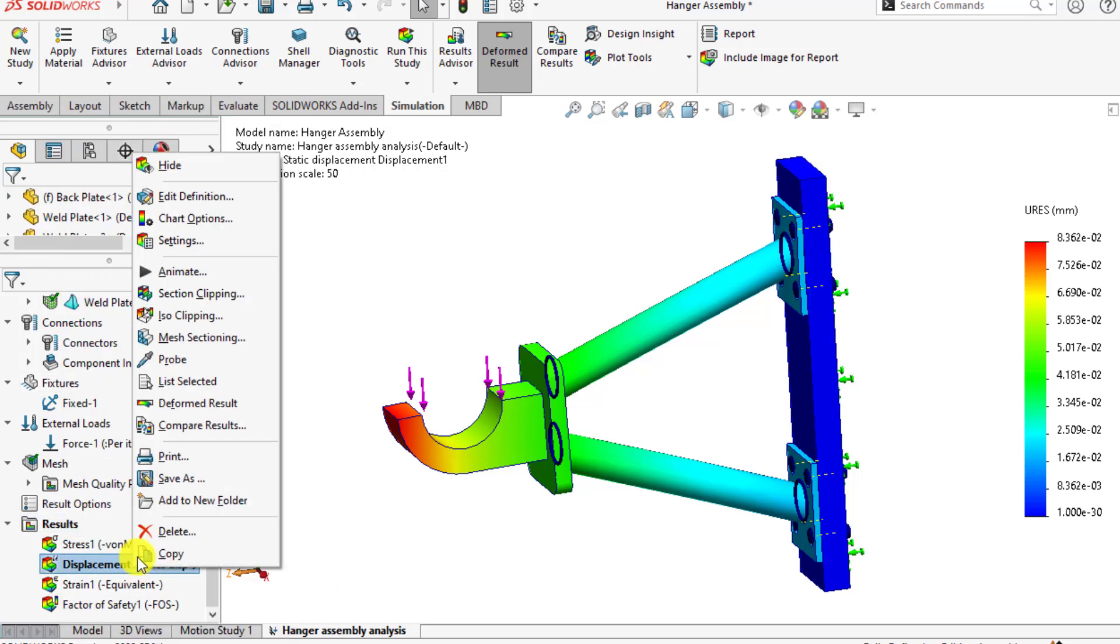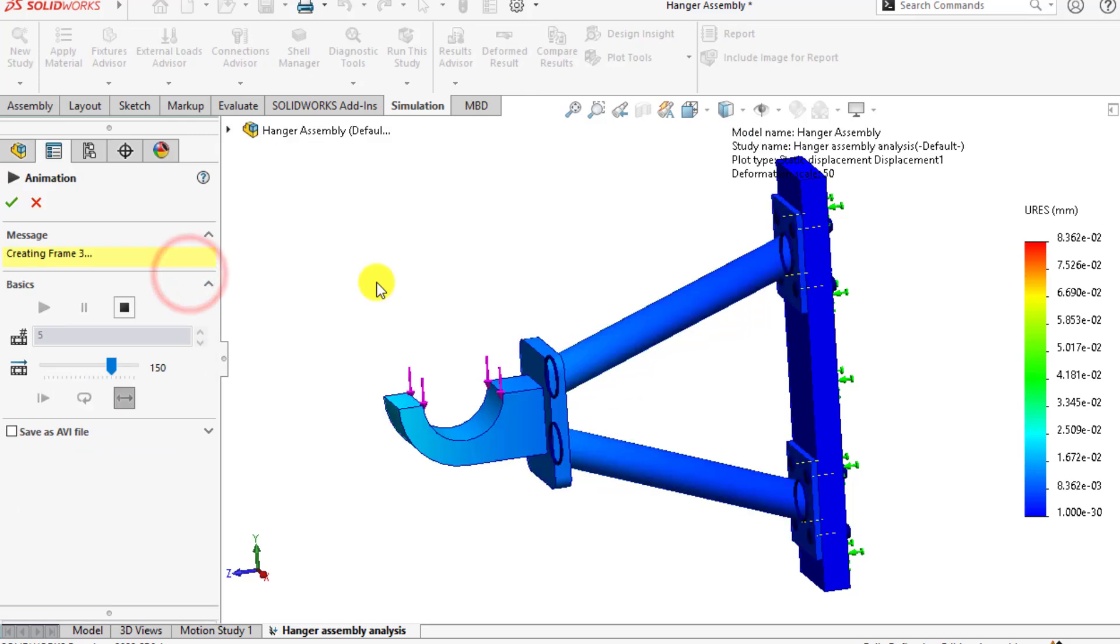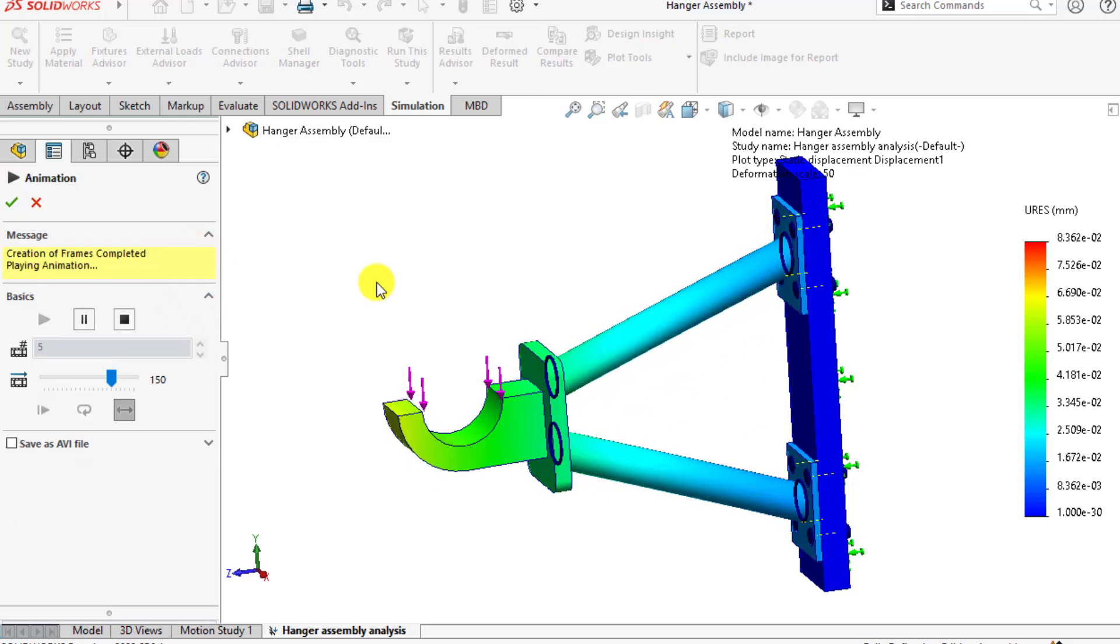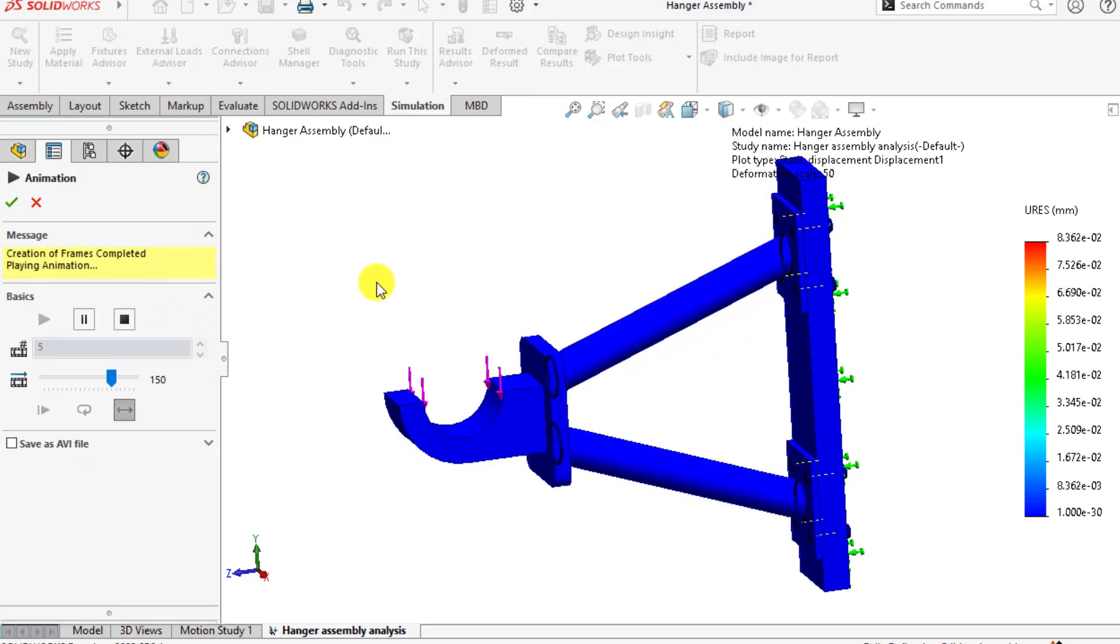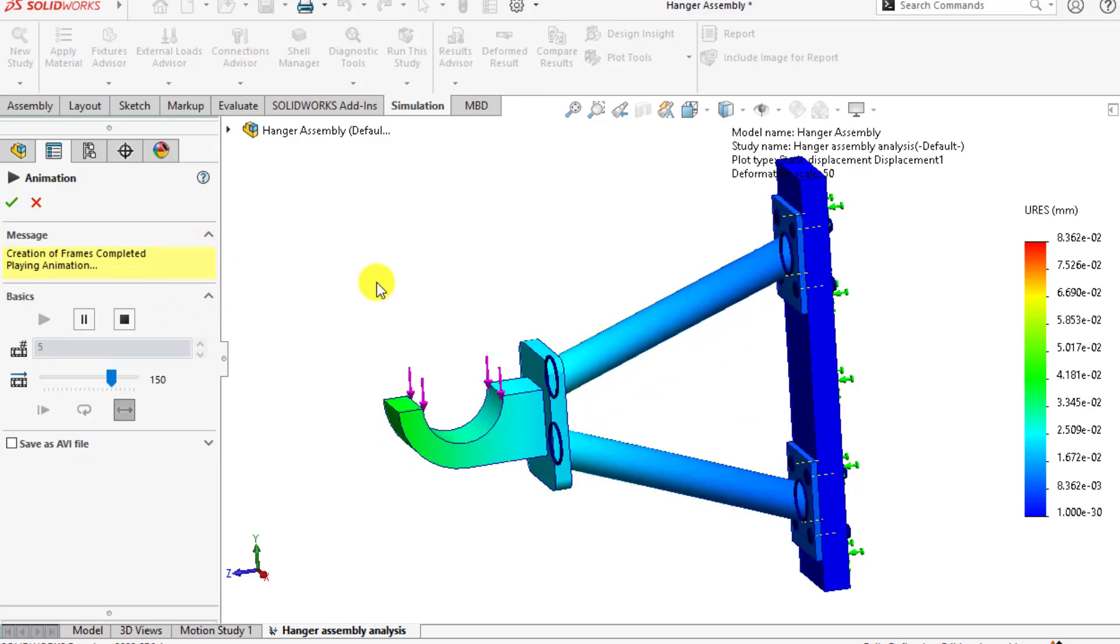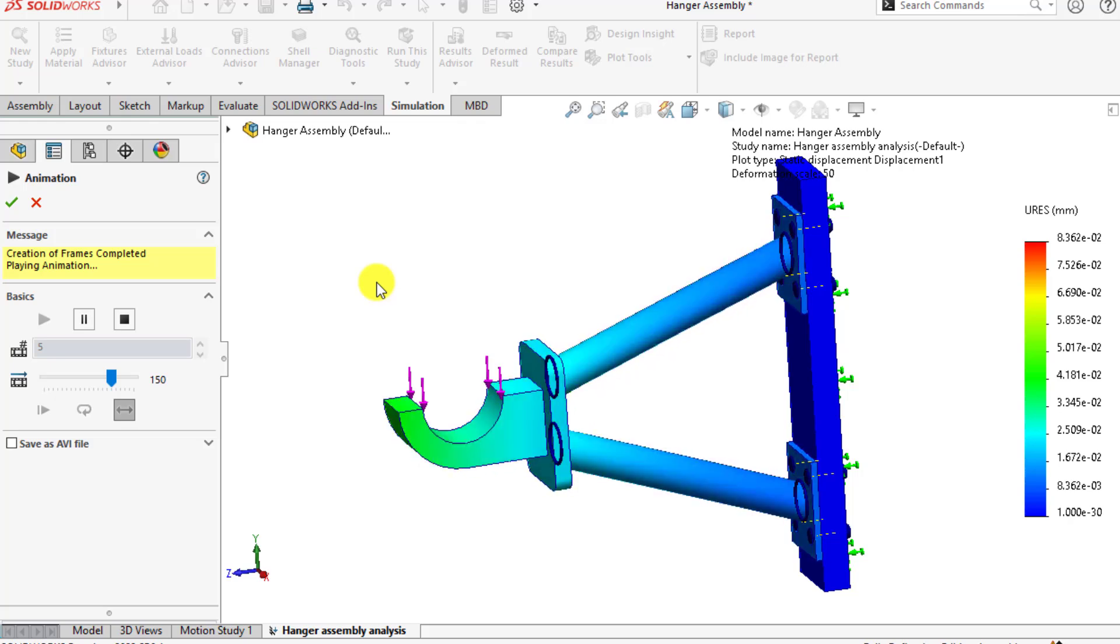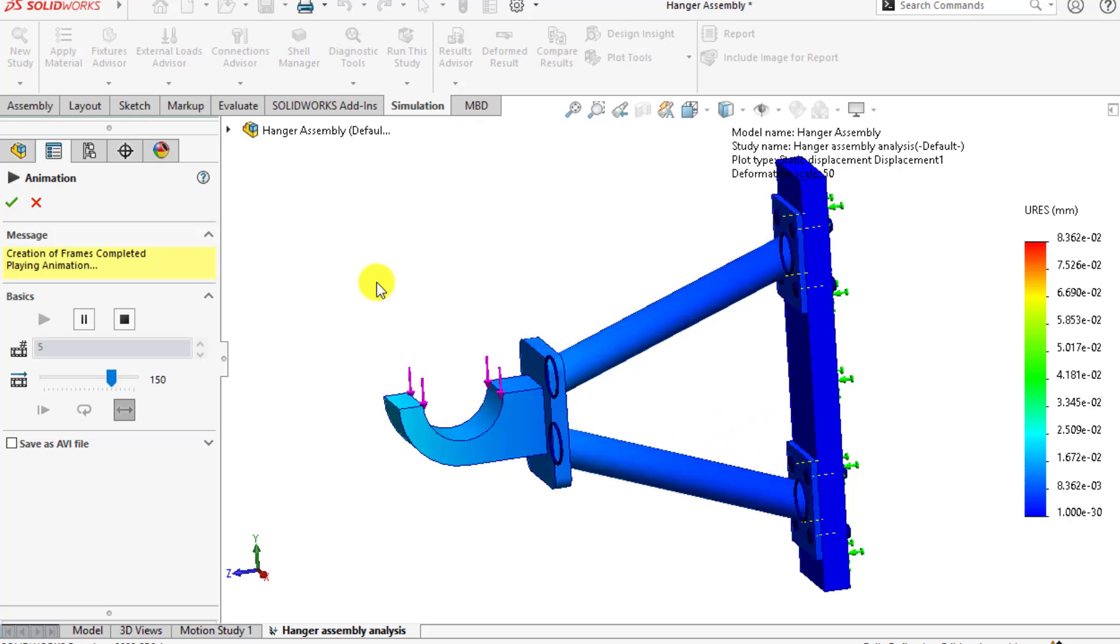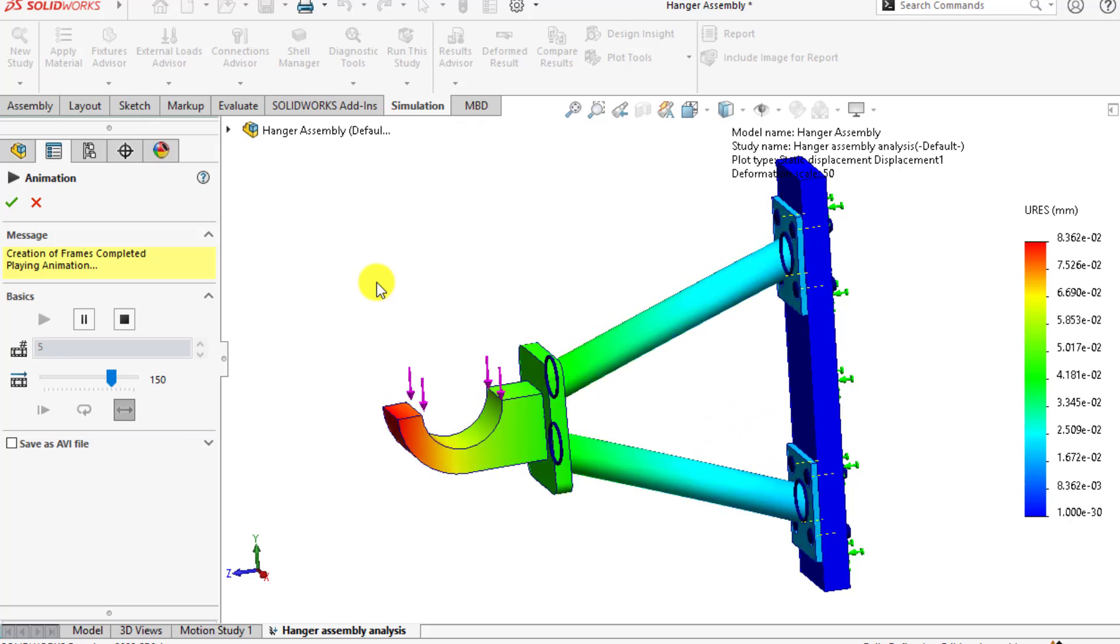Right-click on displacement and animate. You can see its deformation behavior from this displacement animation.